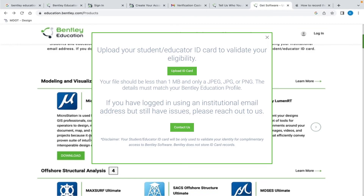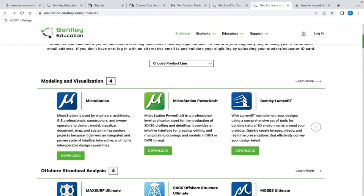The system will immediately recognize and validate your eligibility. Once your credentials are validated, you will see a brief display of congratulations. If the system was not able to verify your student credentials, a link will be provided and additional support can be requested. If you use your school email, the credential verification step may not be required.